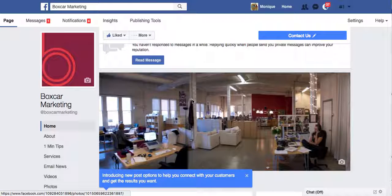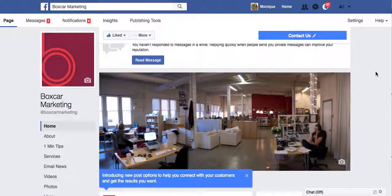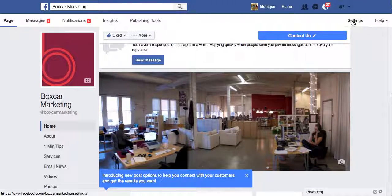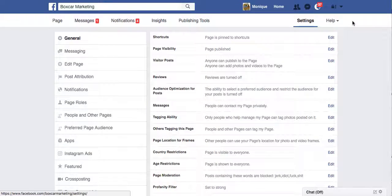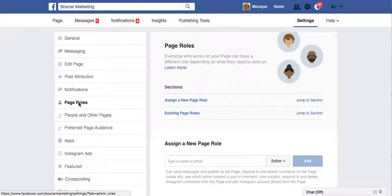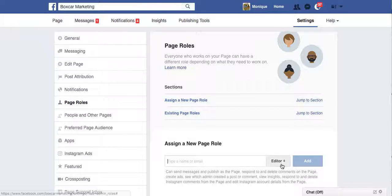You navigate to your Facebook page — your business page, in this case Boxcar Marketing. And under the Settings tab is where you will find the page roles section. Over here, page roles. What you can do is assign a role by typing the email address that the person uses to log into Facebook, or their name if you're already connected to them.